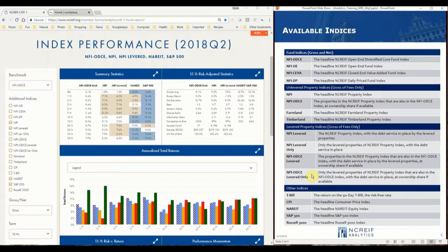Five additional indices are also included: the 90-day T-bill, which is the risk-free rate; the Consumer Price Index; the NCREIF Equity Index; the S&P 500; and the Russell 3000 indices.